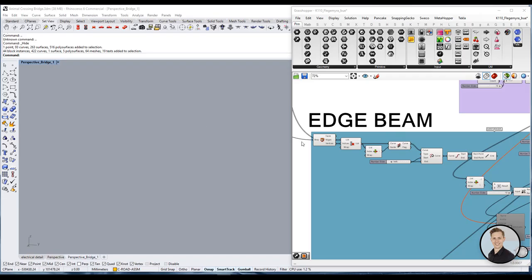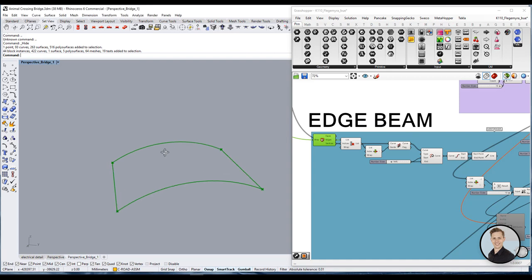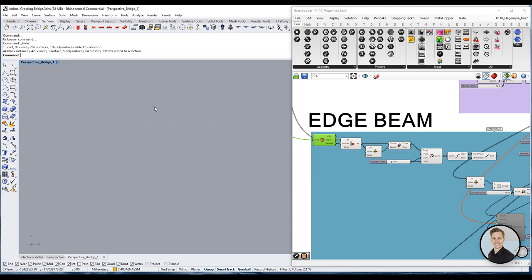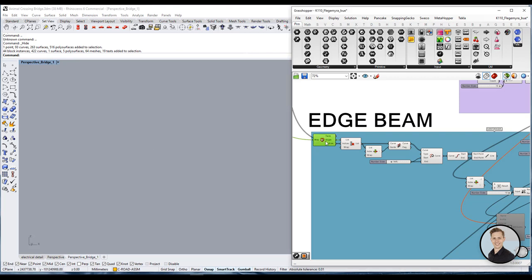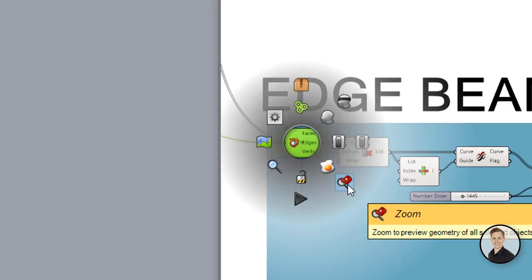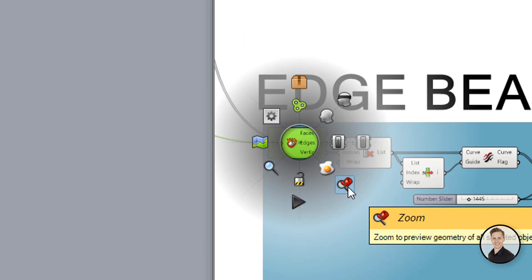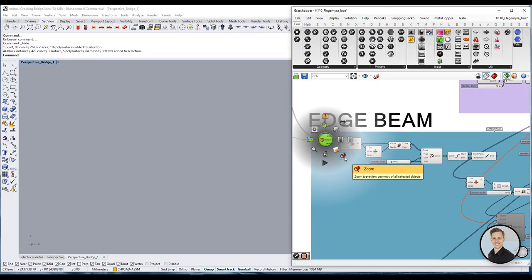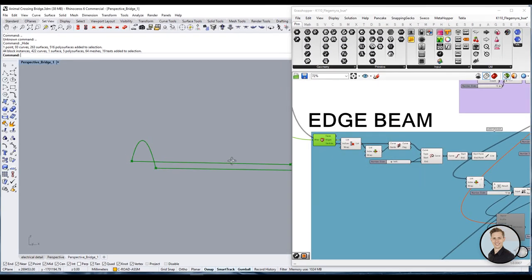Let's stay with the zoom function but now we go to the grasshopper. Again we have a situation when the viewport is empty. But it will be different from the previous example because our objects are not visible in Rhino because they are not baked and you cannot select them by layers. Click the middle mouse button and option wheel will appear. Afterwards choose magnifying glass to zoom into a grasshopper object.